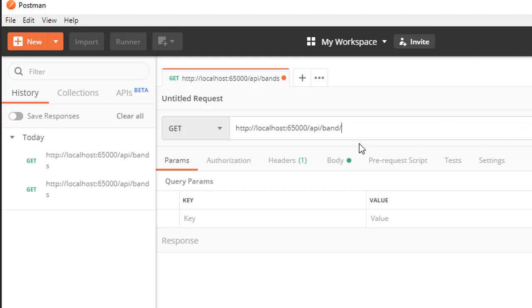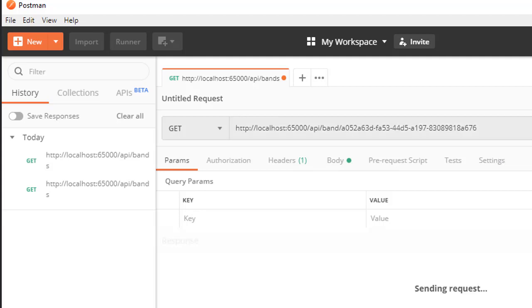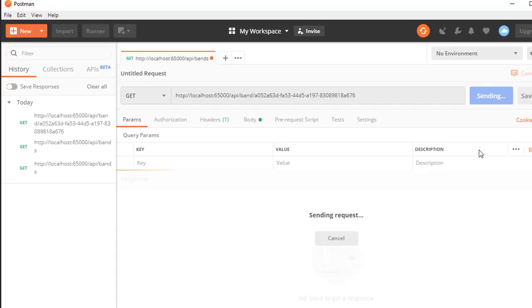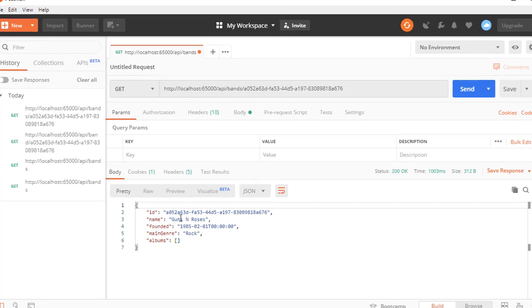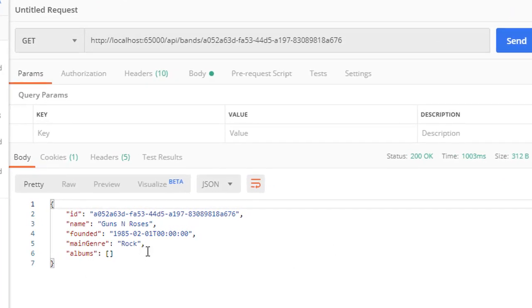I'll simply pass the ID for Guns N' Roses and send it. And here is the band that matches the ID.